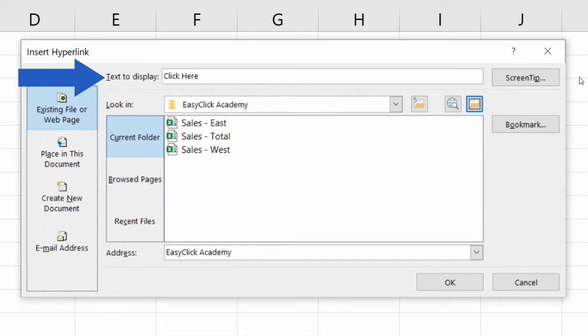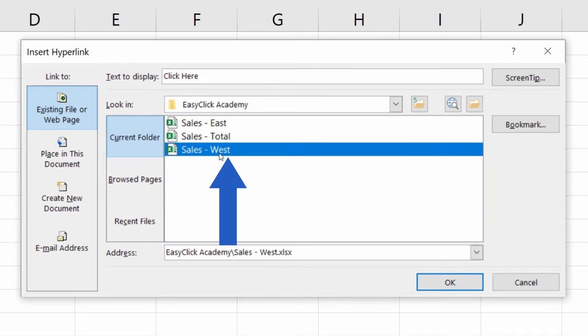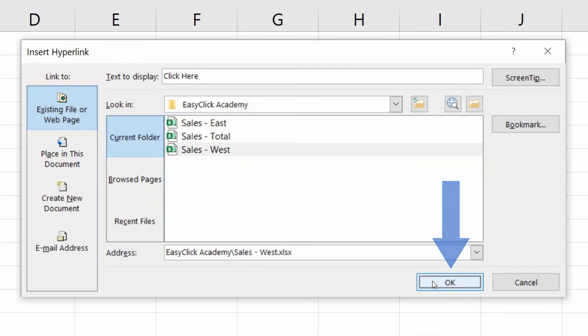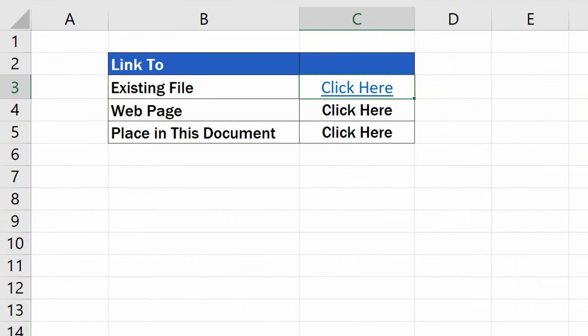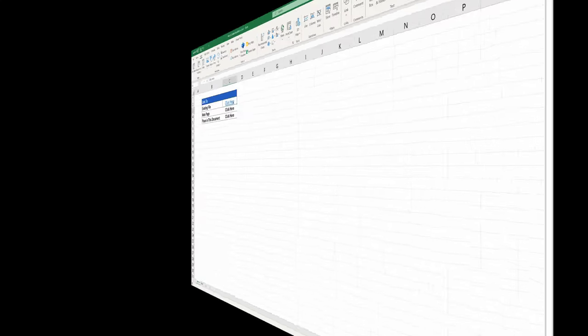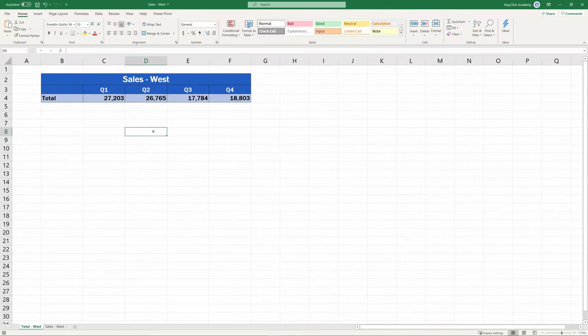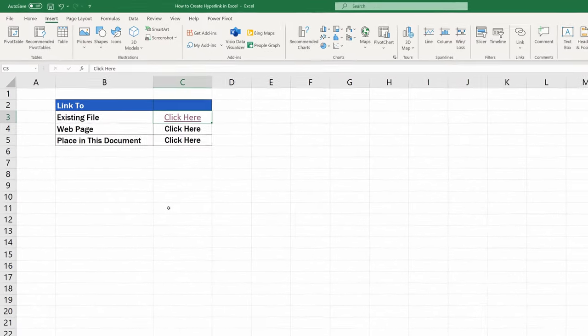We're going to stick with Click Here now, and select the file Sales West. Click on OK, and that's the first hyperlink created. Let's try it out. Click on the link, and the file Sales West opens right away. Great. Now close the file. We'll carry on.